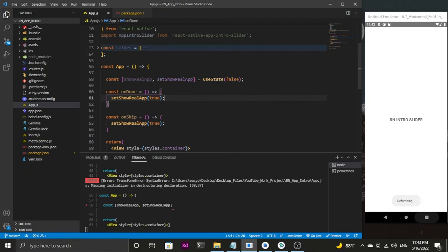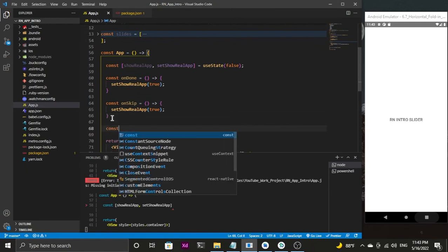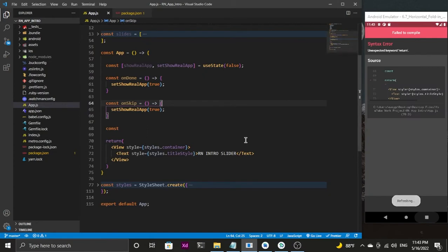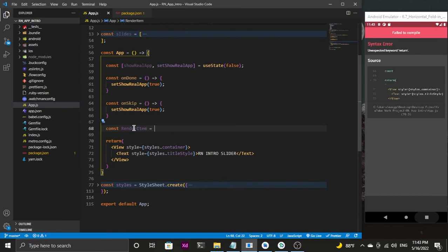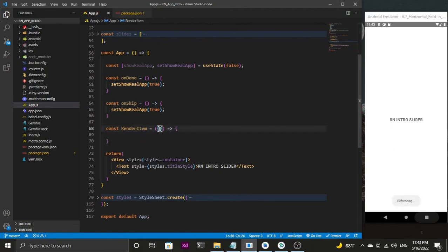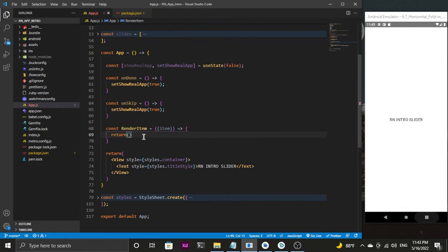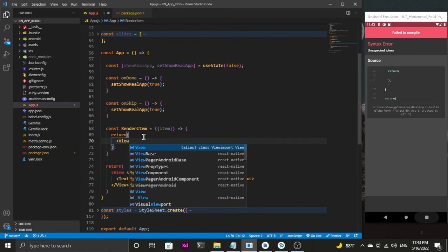Now let's create our main method that is going to render items in the front end. I'll create a const and name it renderItem. It's going to take a parameter in an object — let's call it item. Every component should return something so it can be displayed in the front end, so in this return I'm going to create a View.